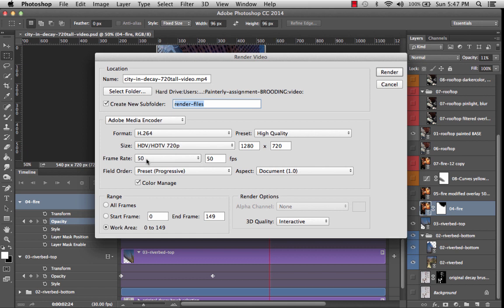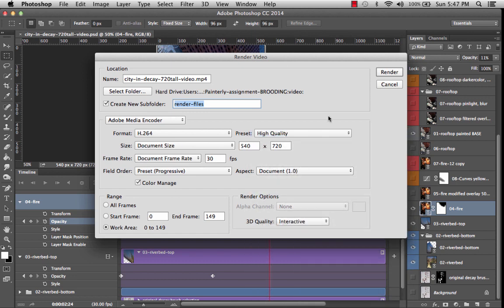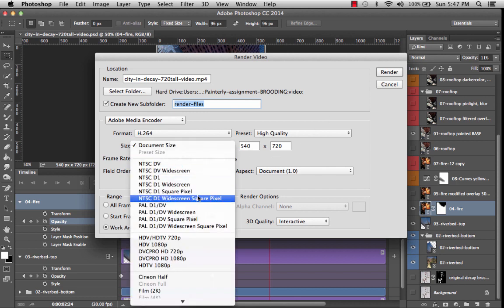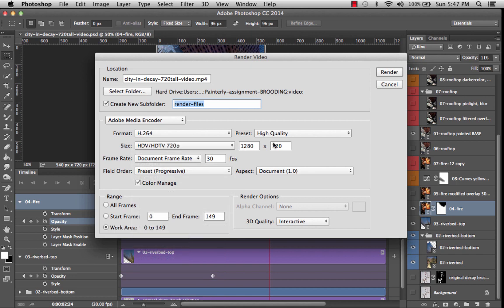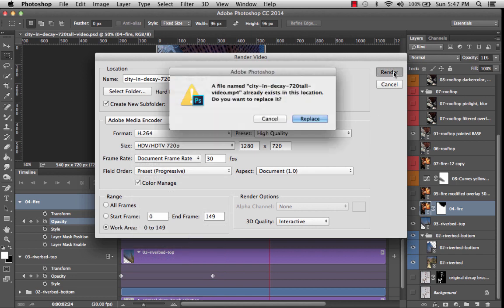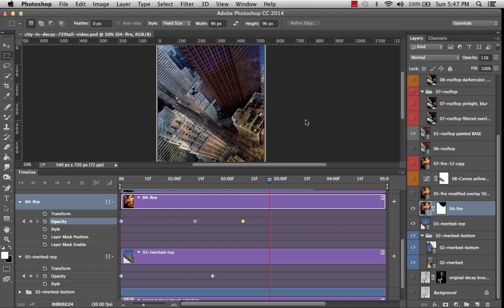So it's a lot easier for me to see what I'm doing on the timeline. So I'm going to leave everything else as is. I have mine set to high quality. Except that it just changed my document size when I accidentally clicked that. So I'm going to change it back. And then I'm going to say render. And it's telling me it already exists. I'm just going to replace my old file.